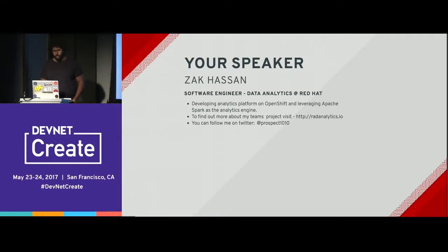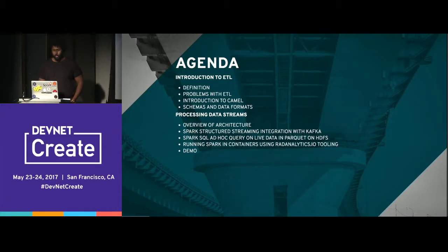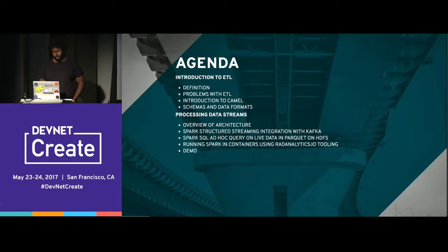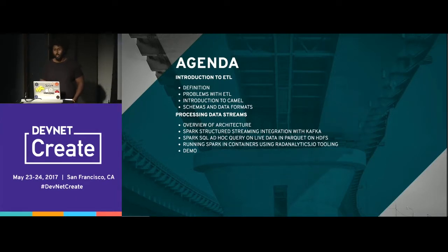If you're interested in getting these slides, you can check out my Twitter — I just posted the slides. The agenda: I'm going to briefly go over what ETL is and some of the problems. I'm going to talk about Apache Camel, data formats and why they're important, processing data streams, some architecture, and I also have a demo app.